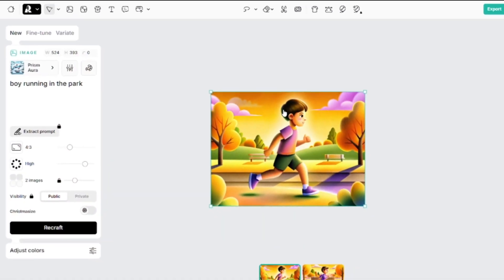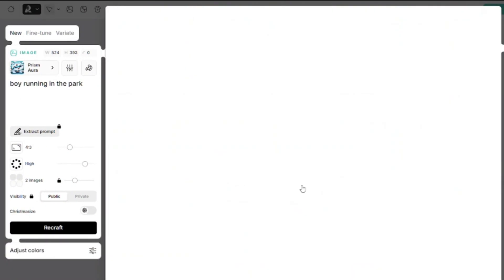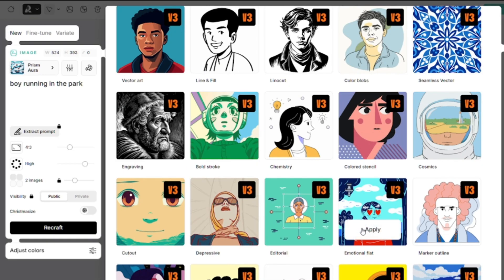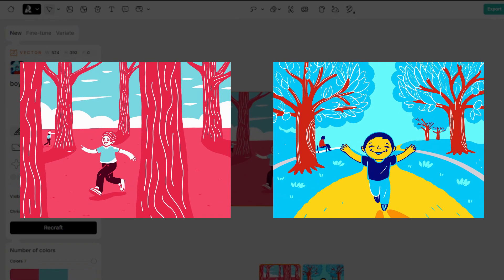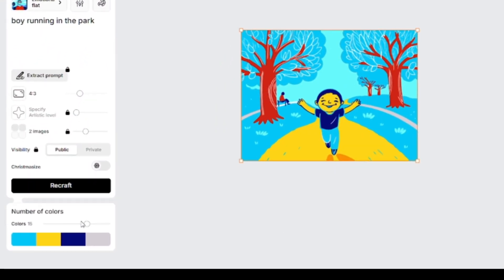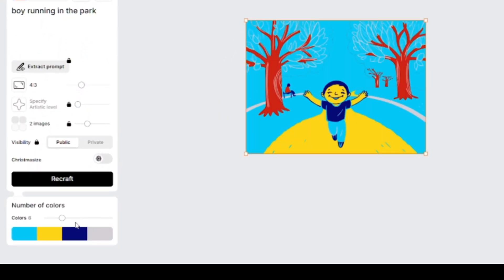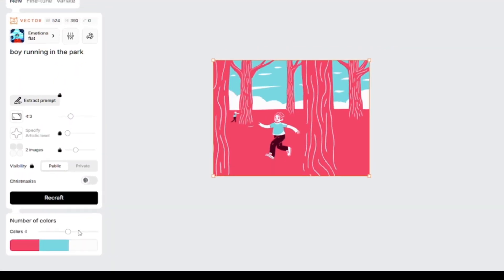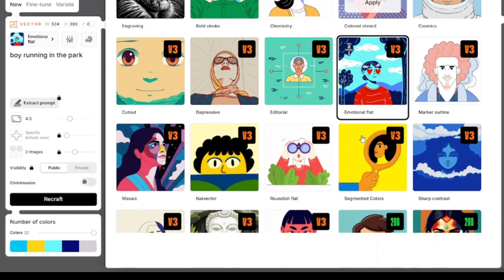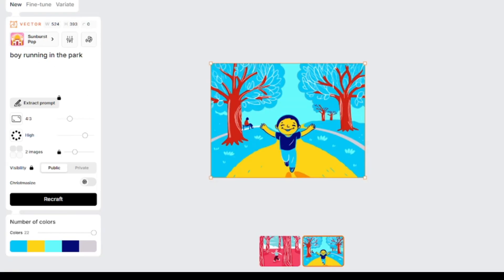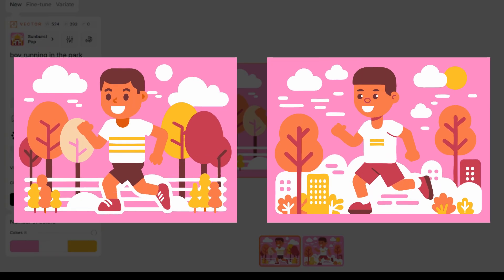All the images I generated here so far were raster images, so now I'll open vector art models. And I'll select emotional flat. The prompt will be the same. These images are in SVG format. Here you can change the number of colors. These images can be saved as PNG or JPG, for example, after reducing the number of colors. And I want to try the sunburst pop model. Pretty good result.